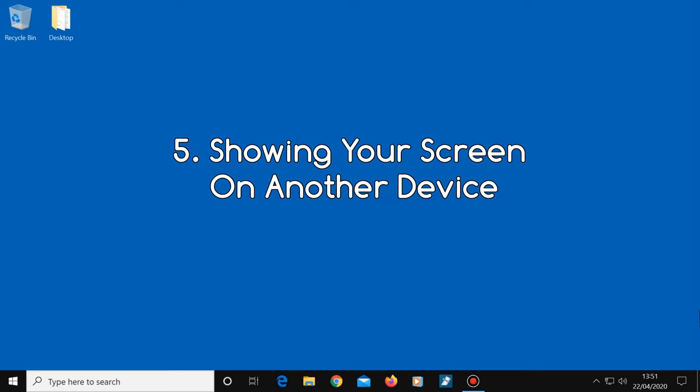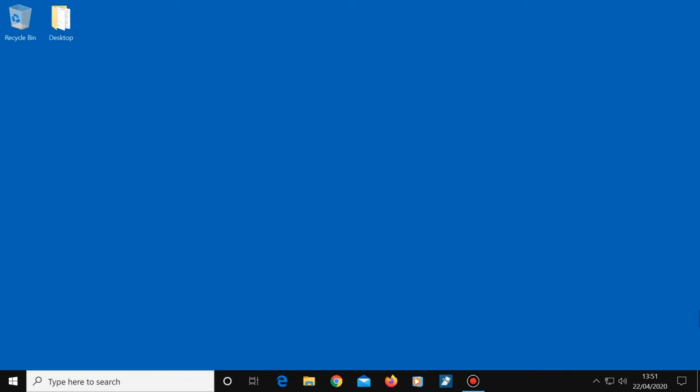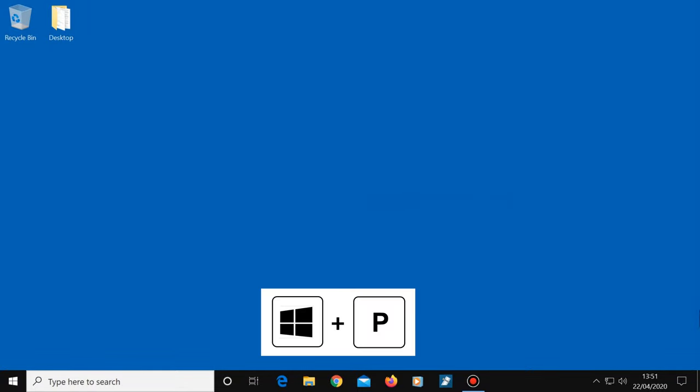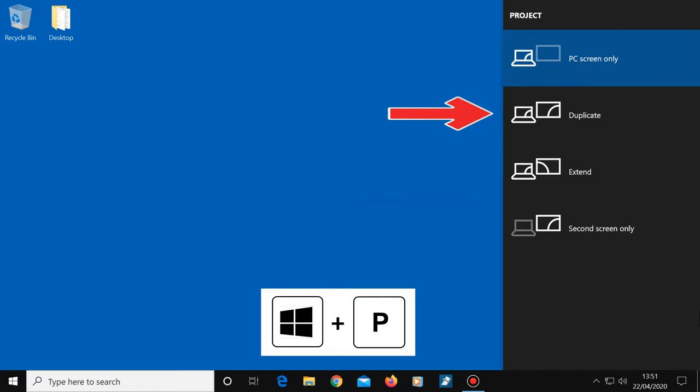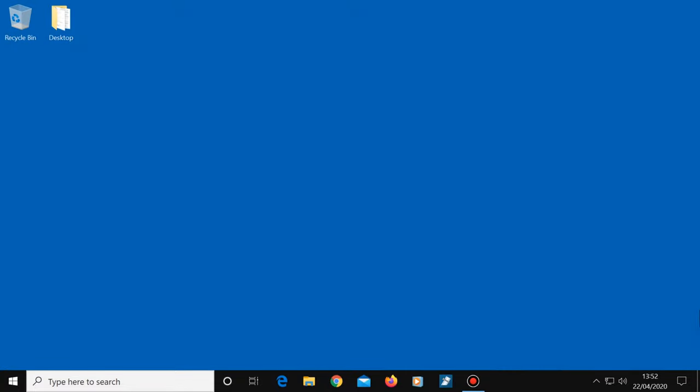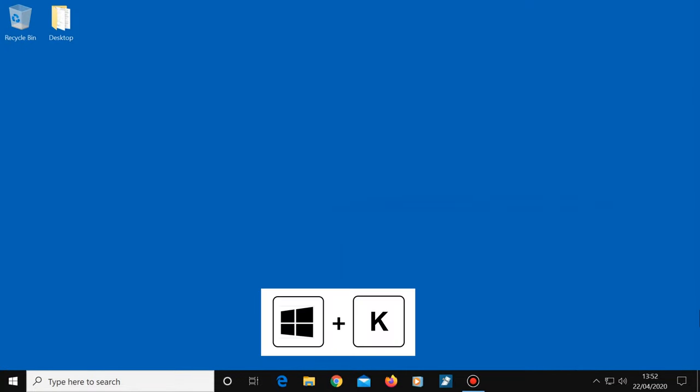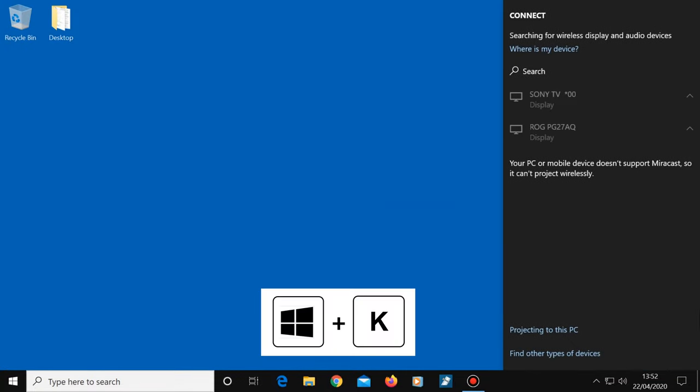Number five, showing your screen on another device. If you want to have your screen shown on another device, such as a TV for example, a quick way to do this is to use the Windows key plus the letter P. Any screen that's attached to your computer with a cable will then show up on the right side of the screen. As you can see, you can now choose which display you want your computer screen shown on. You can also duplicate your screen or extend your screen instead. Another way to do this is to use Windows plus K. This will allow you to show your screen on another device wirelessly if your devices are supported.